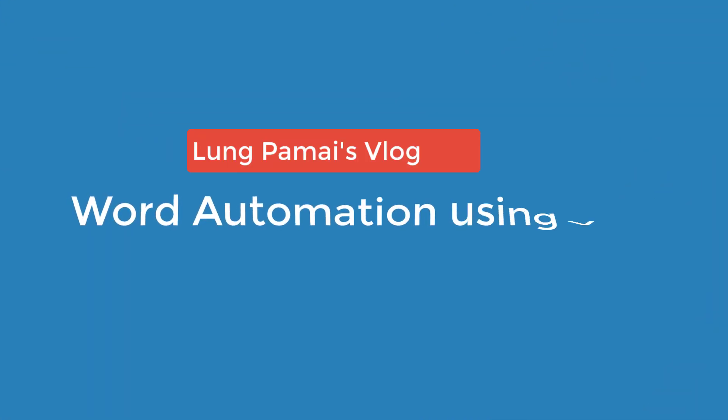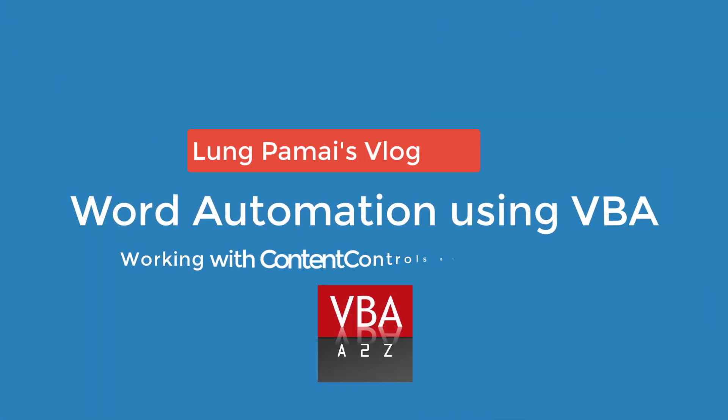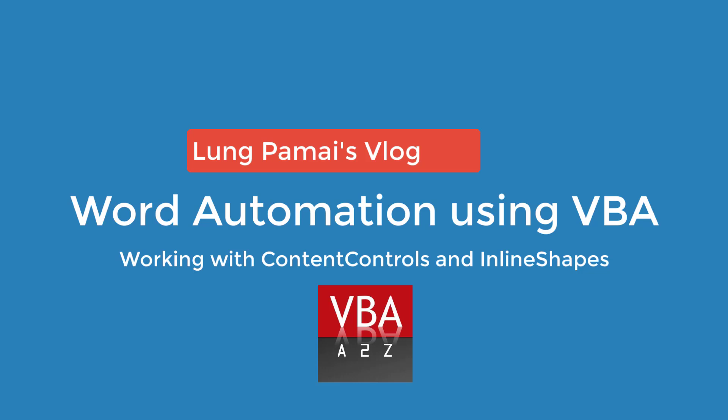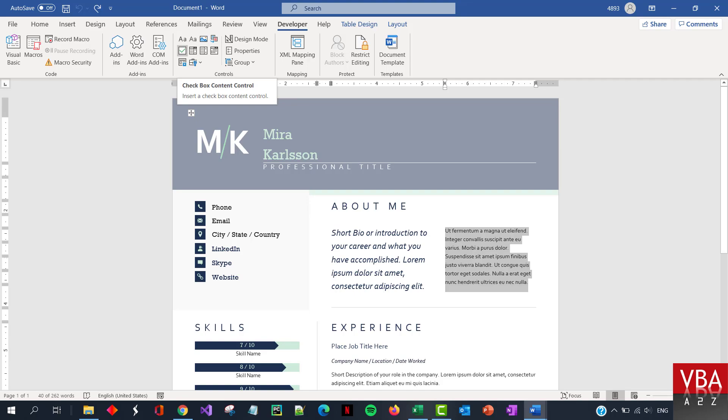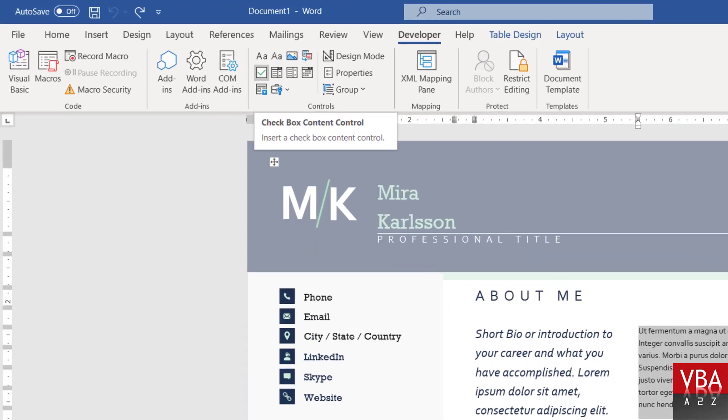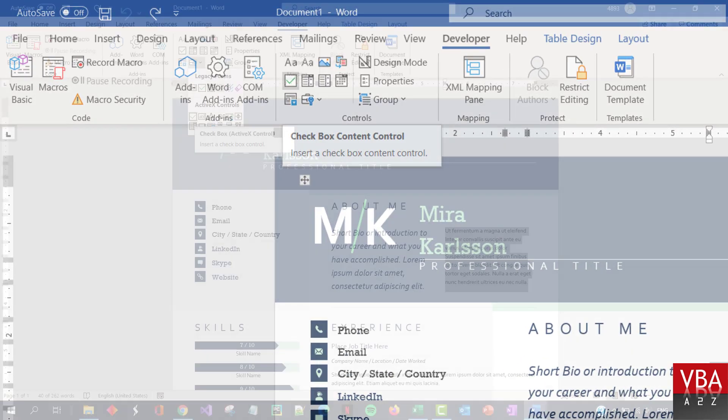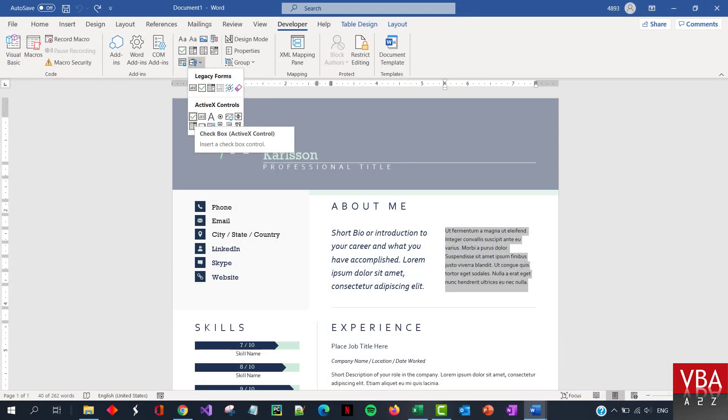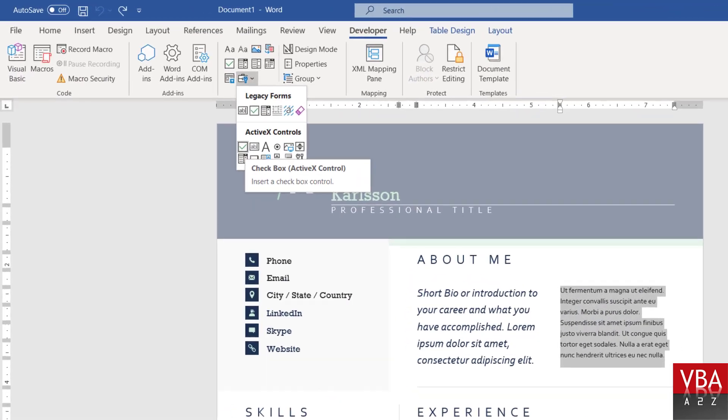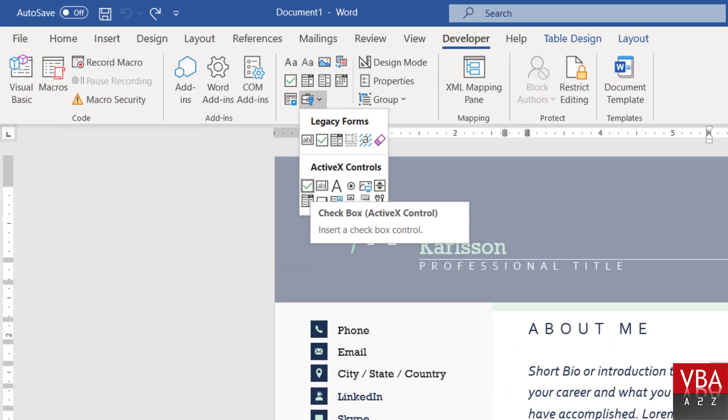Hi everyone, welcome back to my channel. I'm Lung Pamai and in this short video, I'll demonstrate how to work with content controls and inline shapes in Word document using VBA. In a nutshell, you'll learn how to work with ActiveX objects like combo box, checkbox, option button, etc.